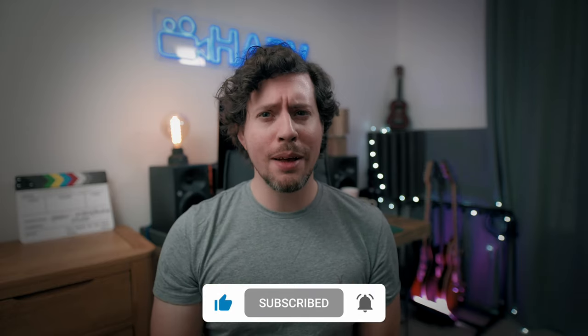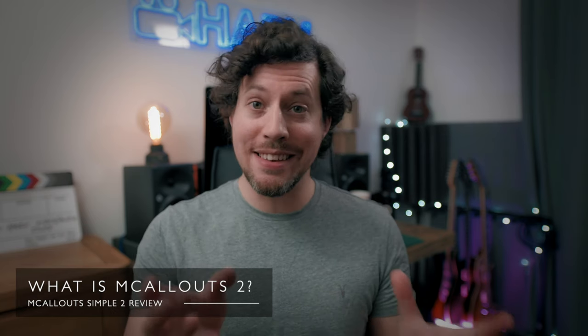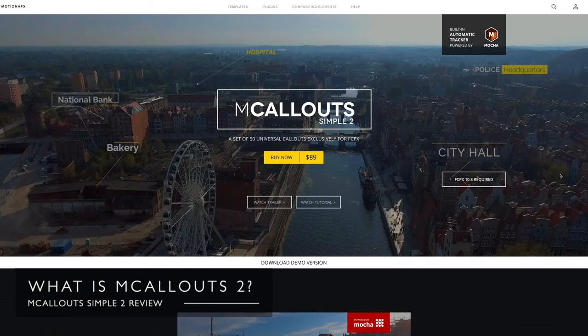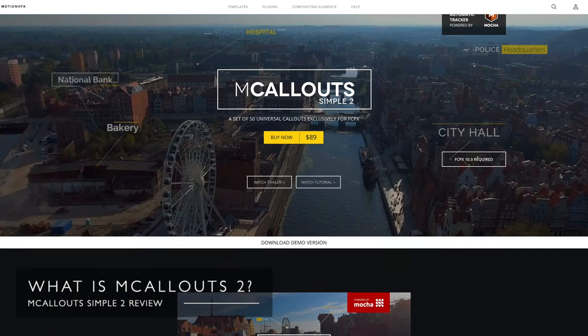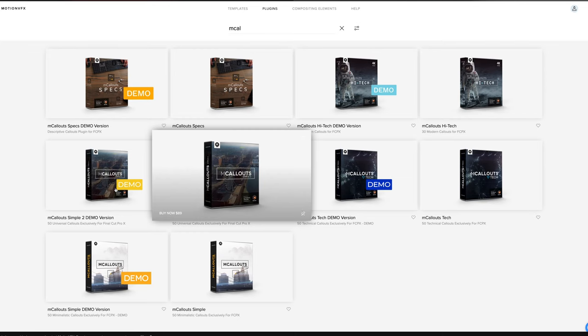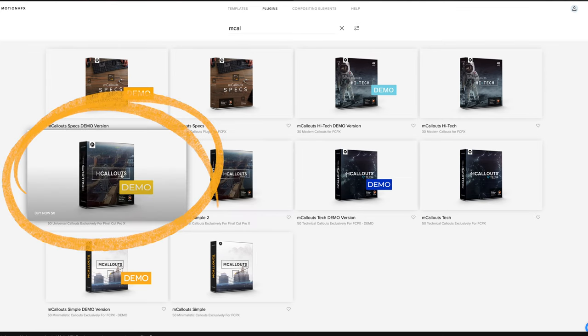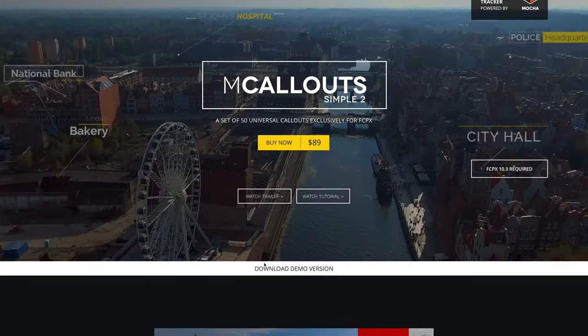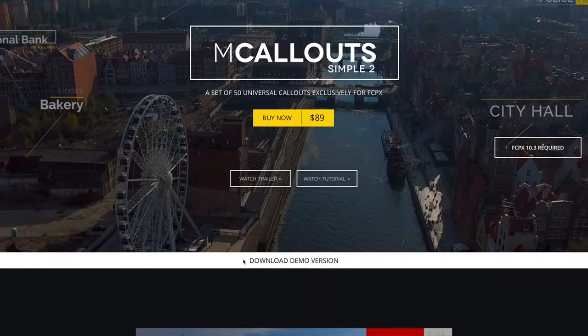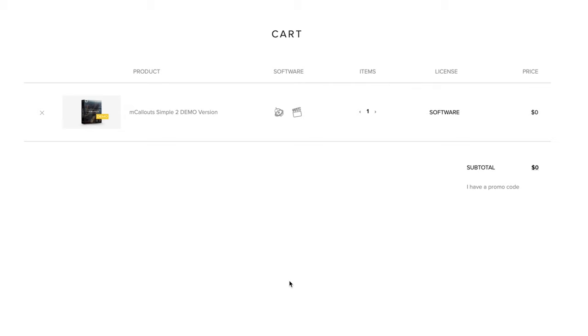So what is M Callouts Simple 2? M Callouts 2 is unsurprisingly the second in the line of tracked and animated title bundles from Motion VFX and I reviewed the original pack recently and I liked them immensely. And straight away here's a cheeky tip for you. You can download a free demo version of this software. It's a no-brainer. Download it. It's awesome. I'll link it below.